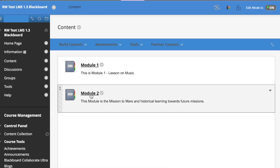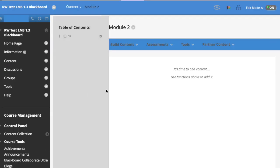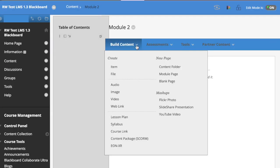Now we will look at how Blackboard works in an external tool and in an assignment. First, we're going to build content. Pick the external tool, Eon XR.